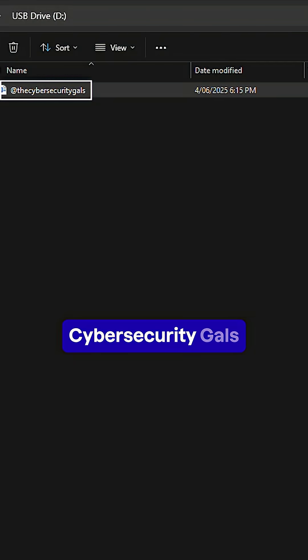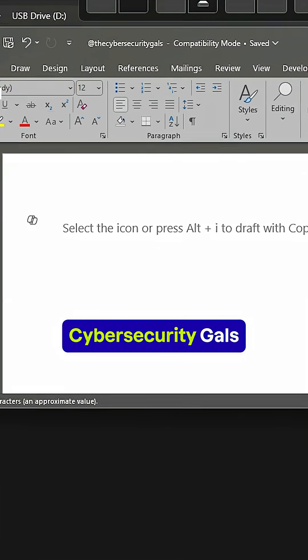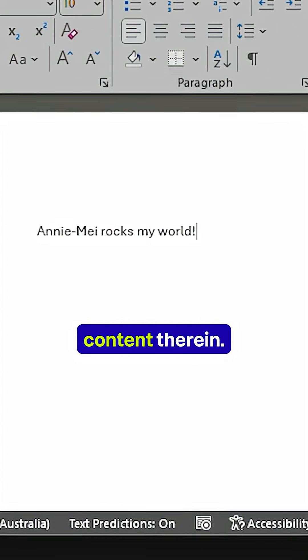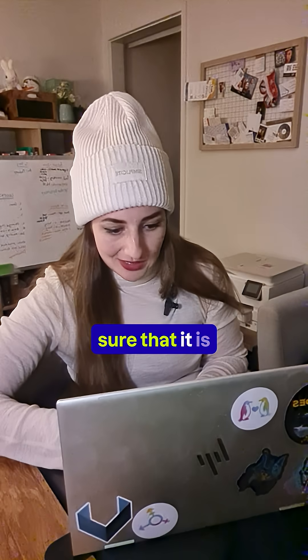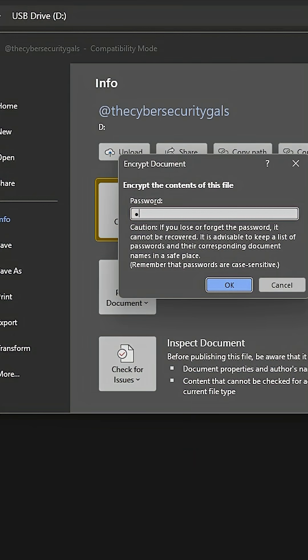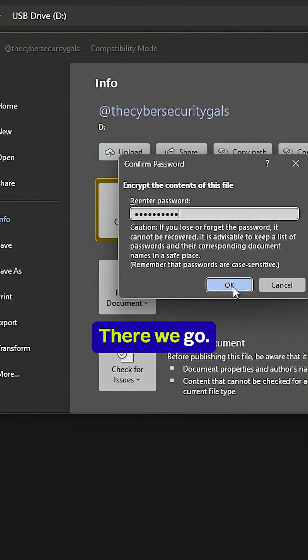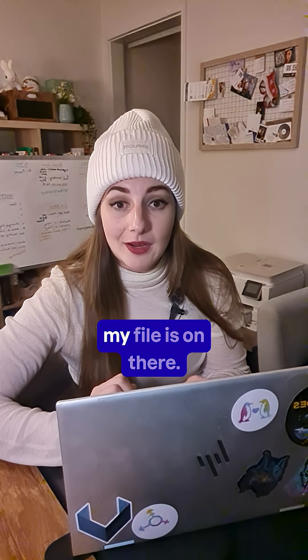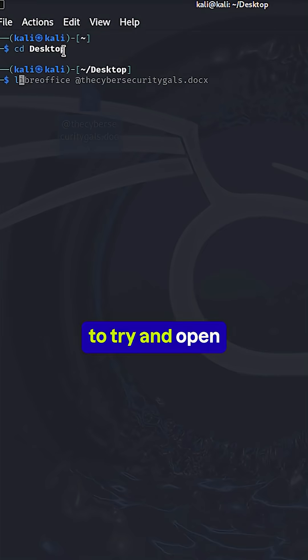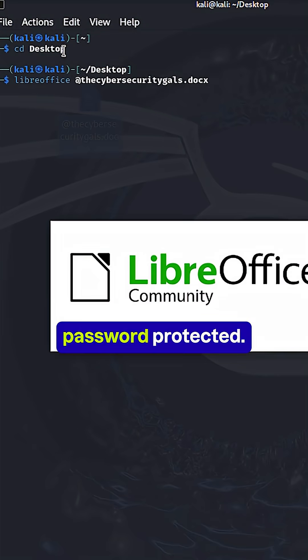I'm going to create a file called CybersecurityGals with some very secret content. I'm going to make sure that it is password protected. And then I'm going to open my Kali Linux and make sure that my file is on there, and try to open it just to make sure that it is password protected.